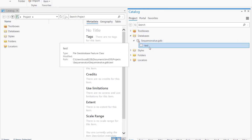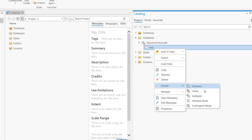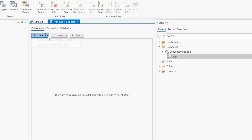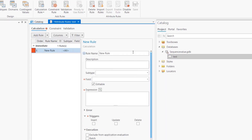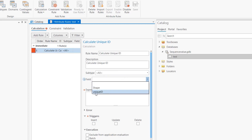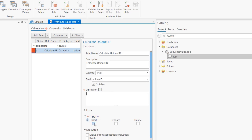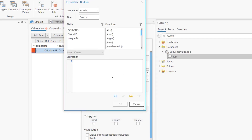I'm going to right-click and go to Design Attribute Rule. I'll add an immediate calculation rule — let's call it 'calculate unique id'. I don't have any subtypes, so I want to assign it to the unique ID field, and I only want to trigger this rule when I create new features.